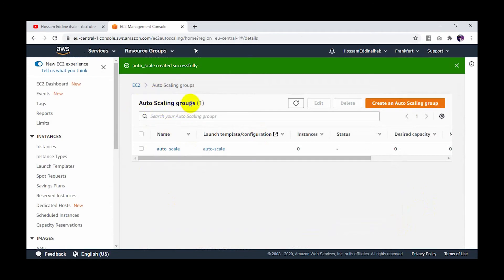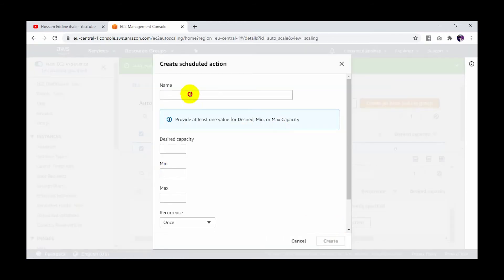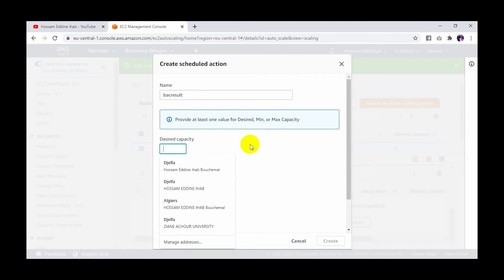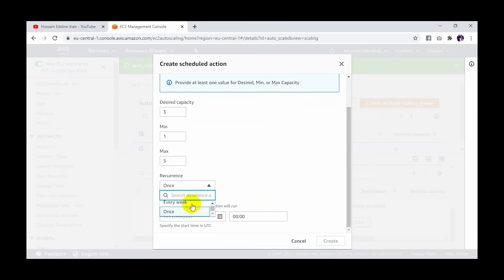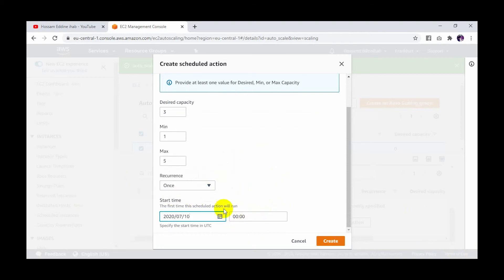After my autoscaling is created, I check it and go to automatic scaling. I click create scheduled action. I give it a name related to our Baccalaureate Results scenario. For desired capacity, I'll put three instances, minimum one, and maximum five. You have the option to select recurrence — for example every week or every few minutes — but I need a one-time action. For the date I'll choose the 10th. Be careful about the time — the time here is UTC.